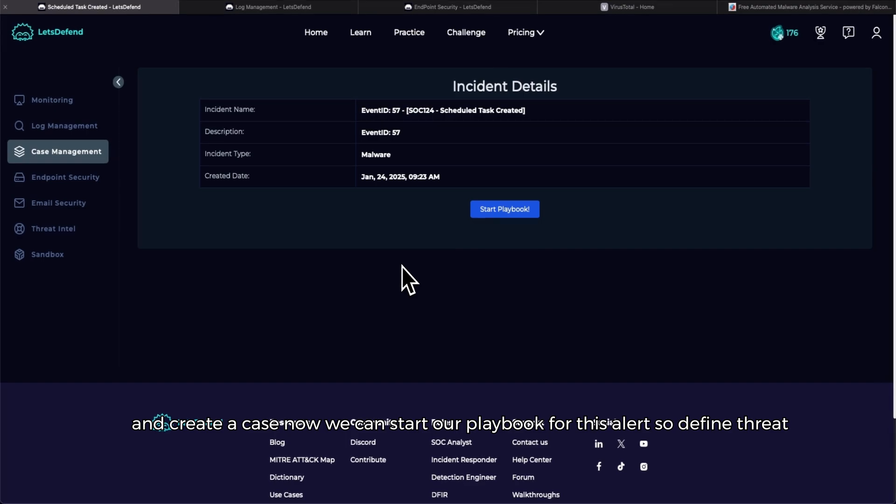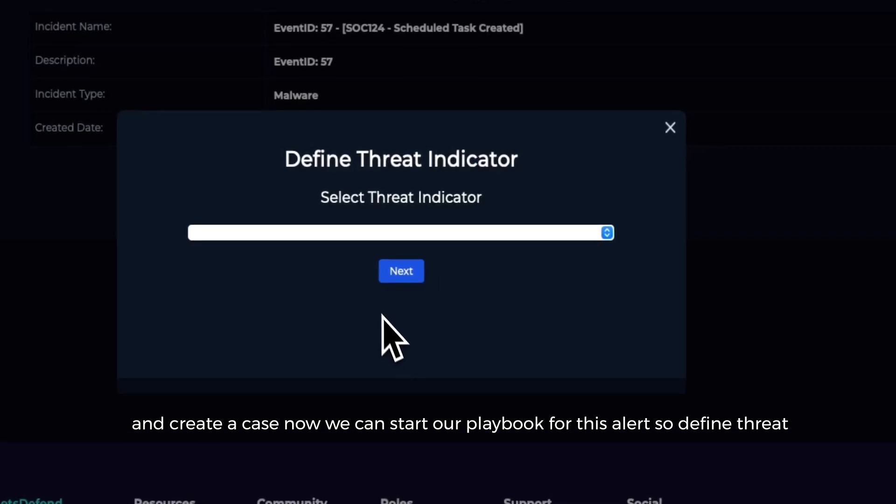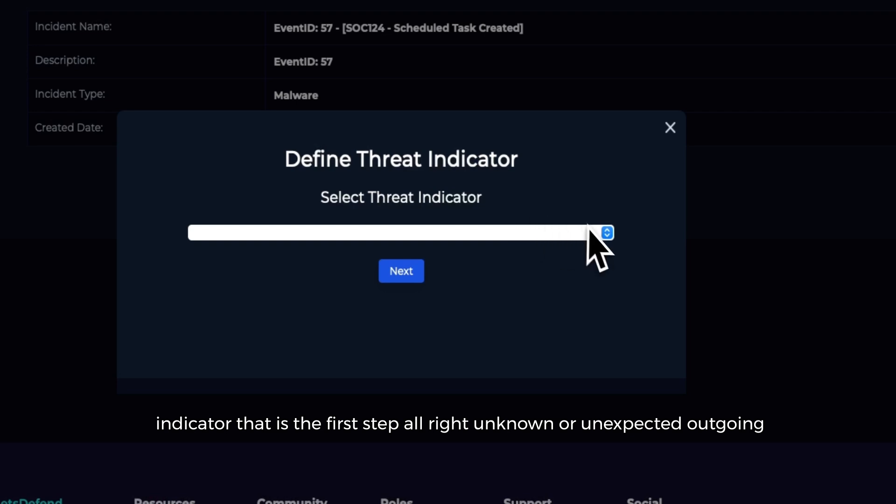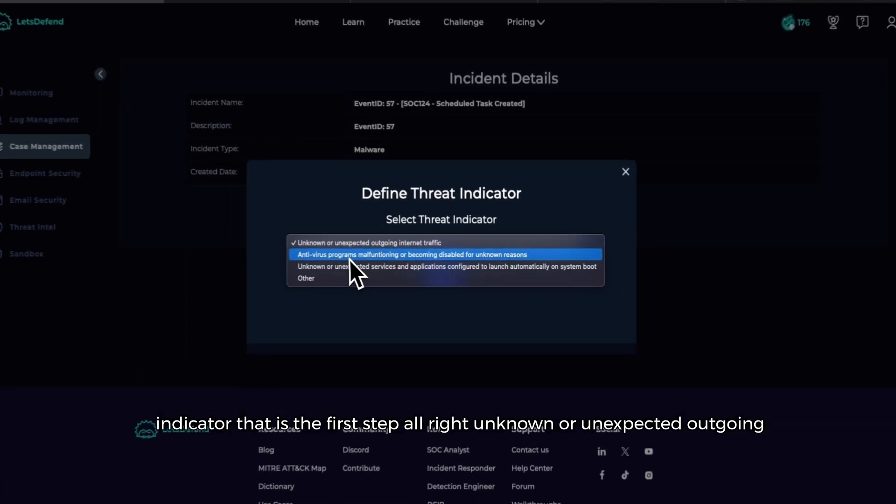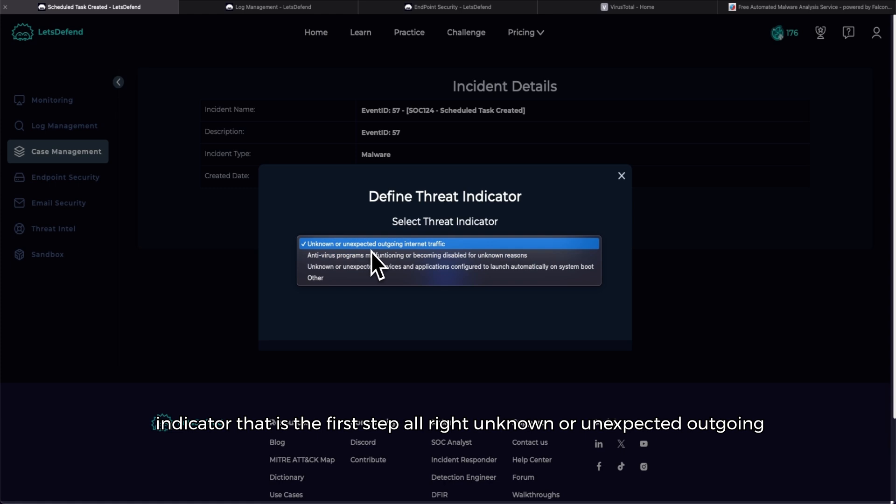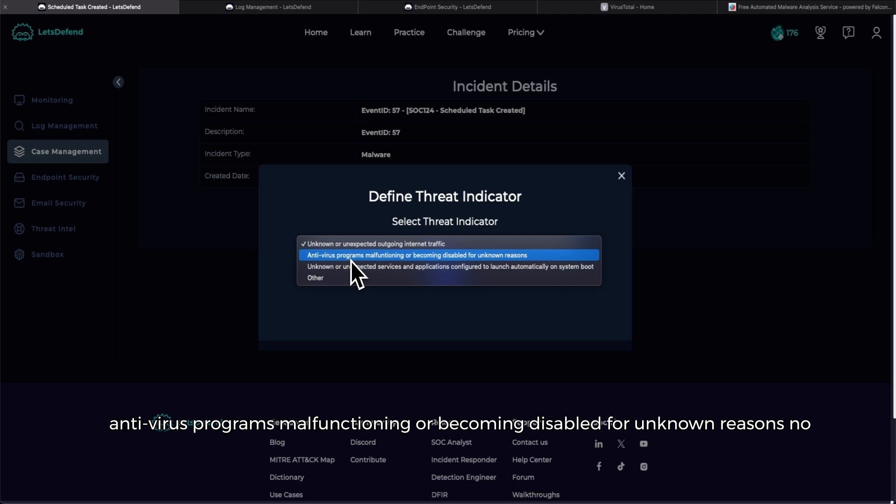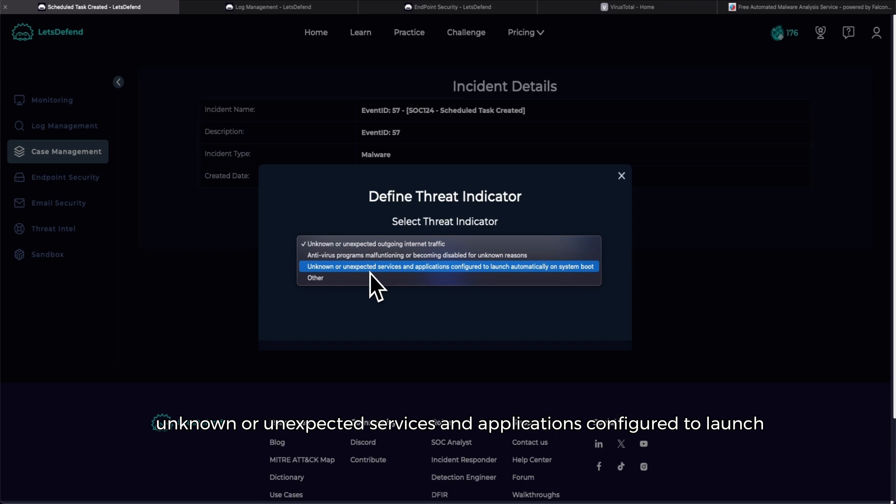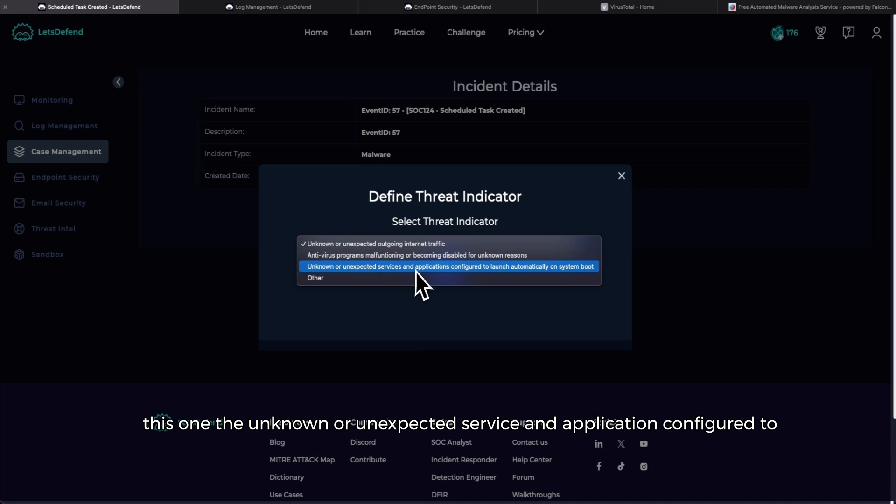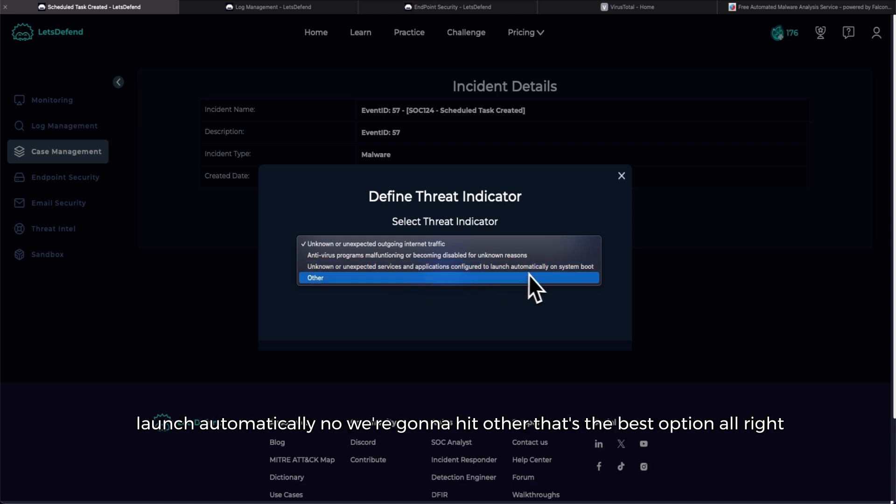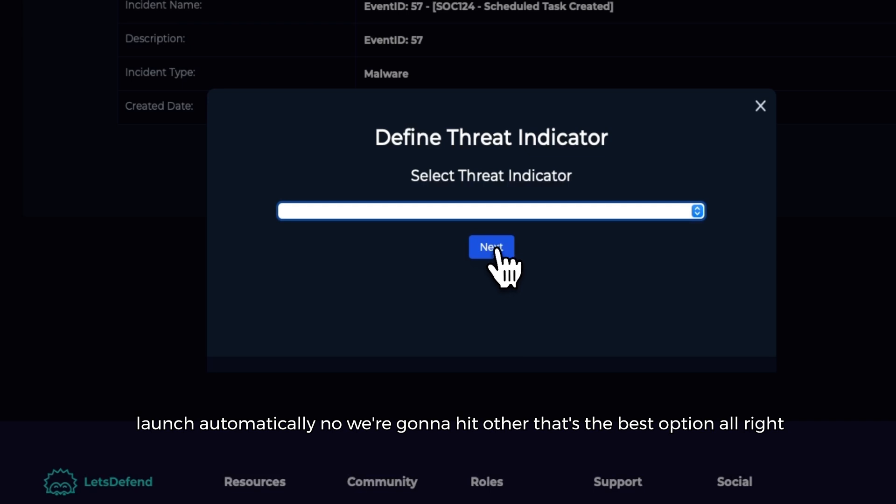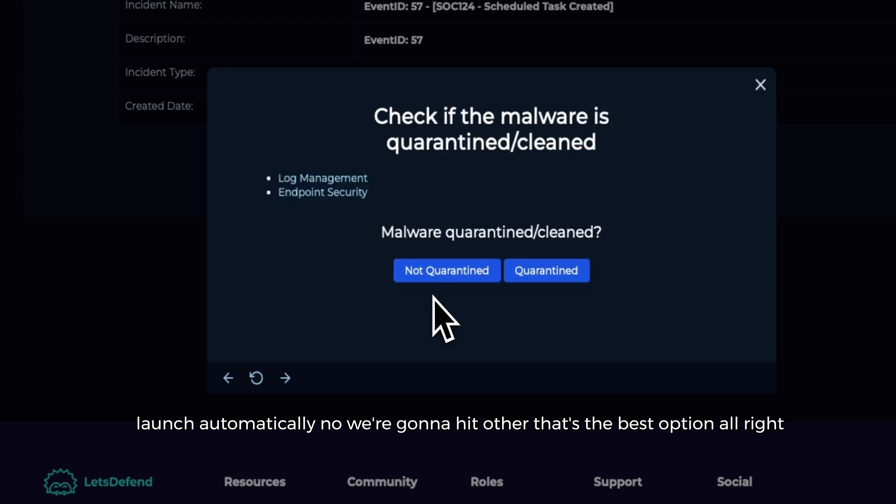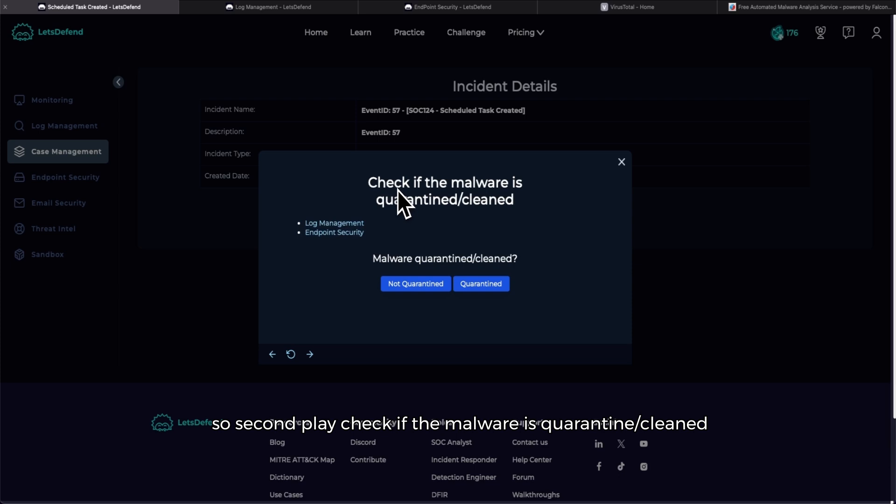Now we can start our playbook for this alert. So define threat indicator, that is the first step. Unknown or unexpected outgoing internet traffic - just off of reading the alert that doesn't seem right. Antivirus programs malfunctioning or becoming disabled for unknown reasons - no. Unknown or unexpected services and applications configured to launch automatically on system boot or other - I don't know if it might possibly be this one. We're gonna hit other, that's the best option.